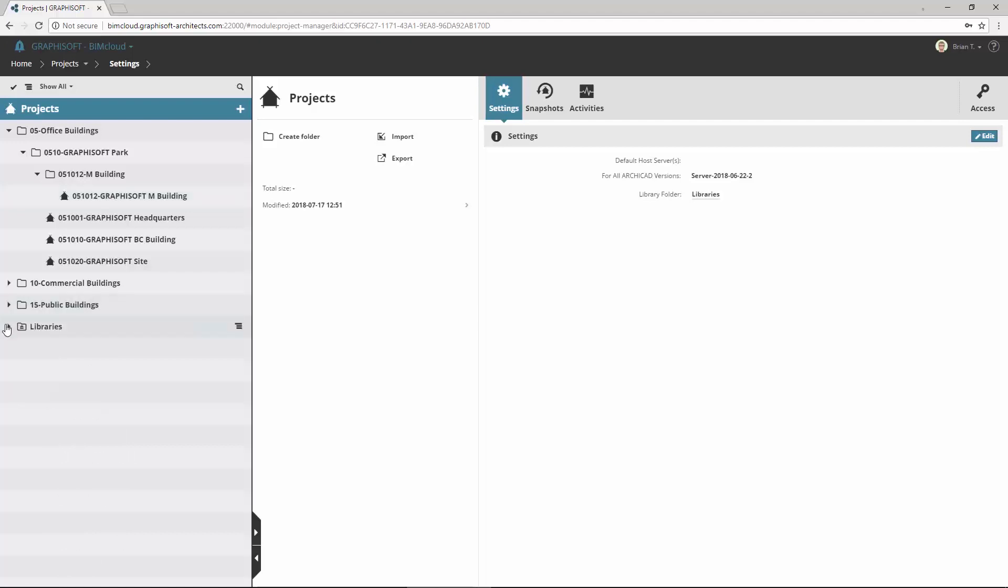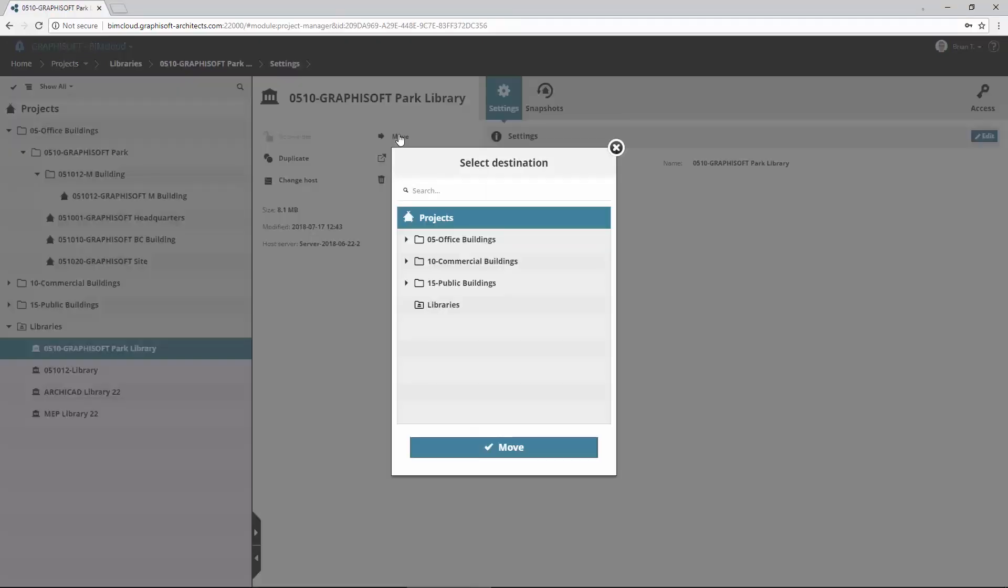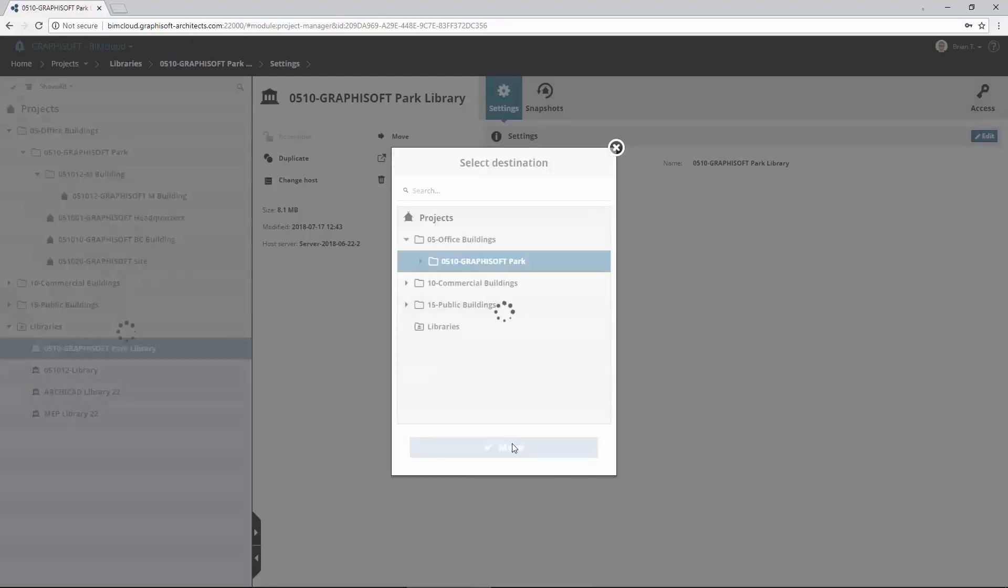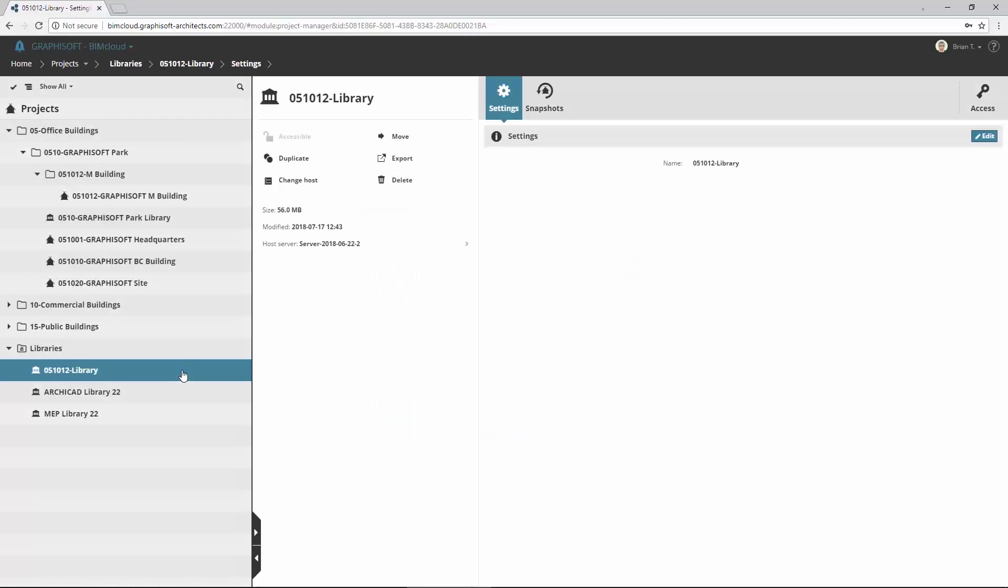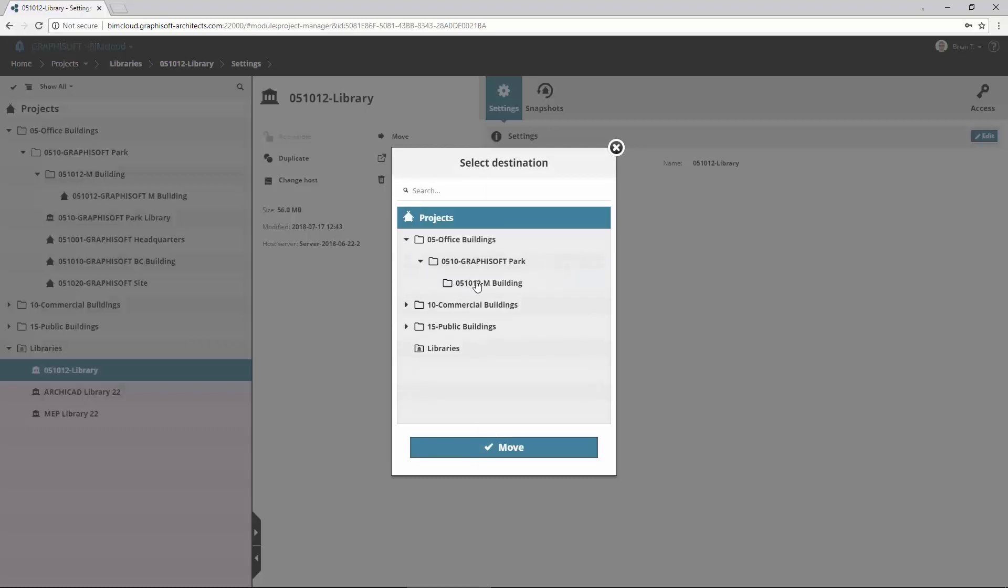Switch to the Libraries. BIMcloud also supports to freely organize the Libraries. If you have project-related Libraries, you can replace them to the Project folder. Select, for example, the Graphisoft Park Library, and move it to the Graphisoft Park Project folder. Then select the Library of M-Building and replace to its Project folder.